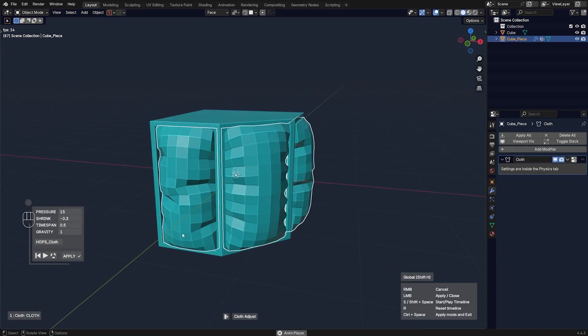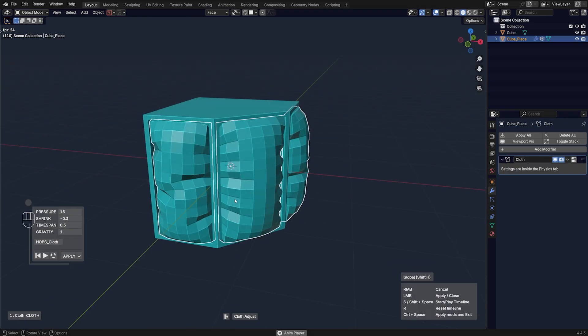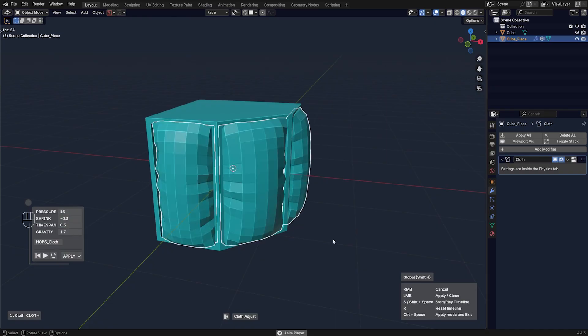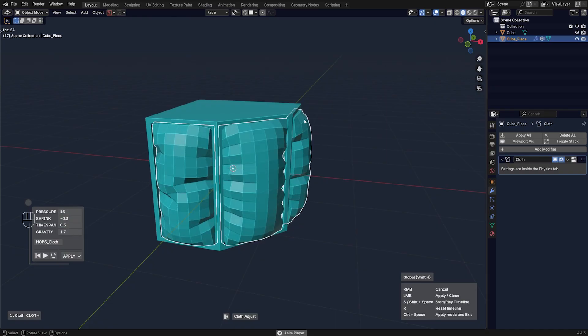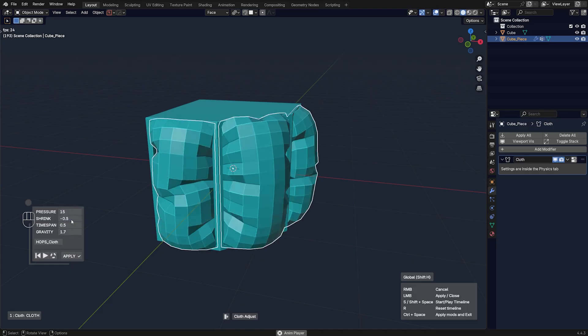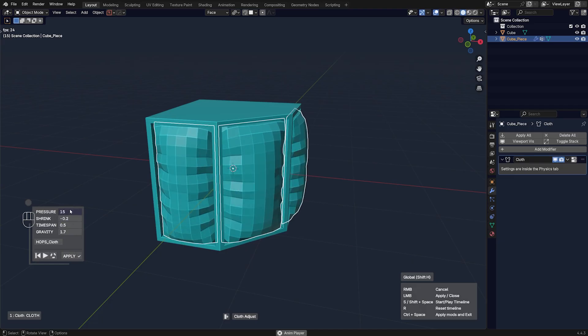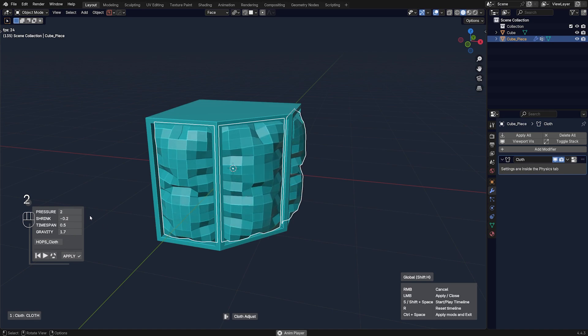And now you get all kinds of interesting options. For example, you can change the gravity. You can hover over and just scroll your mouse. And the gravity is going to pull these cushions down. Then you can shrink them, make them more puffy or less puffy. You can also increase the pressure. You can type here a value like 2, for example.